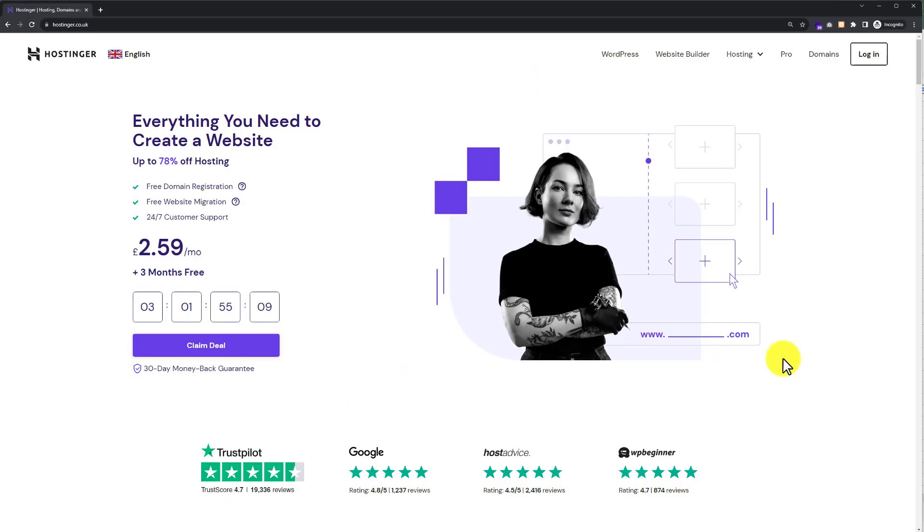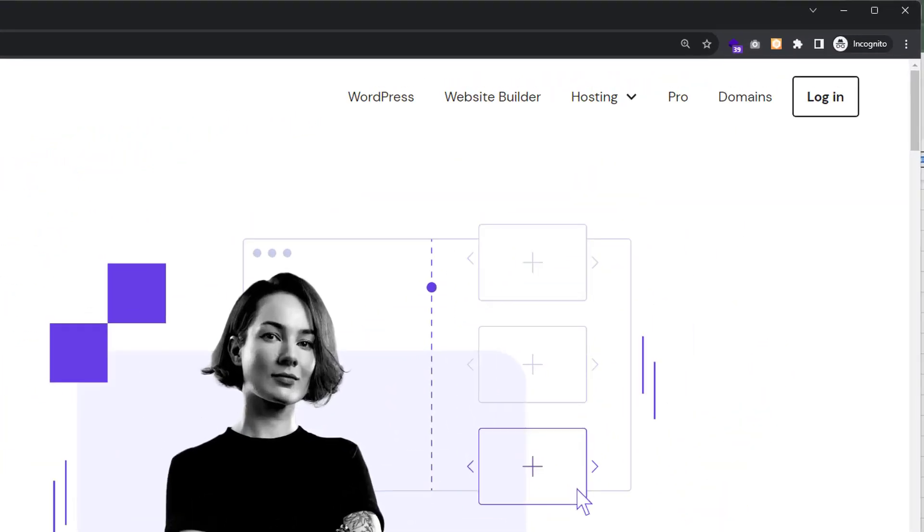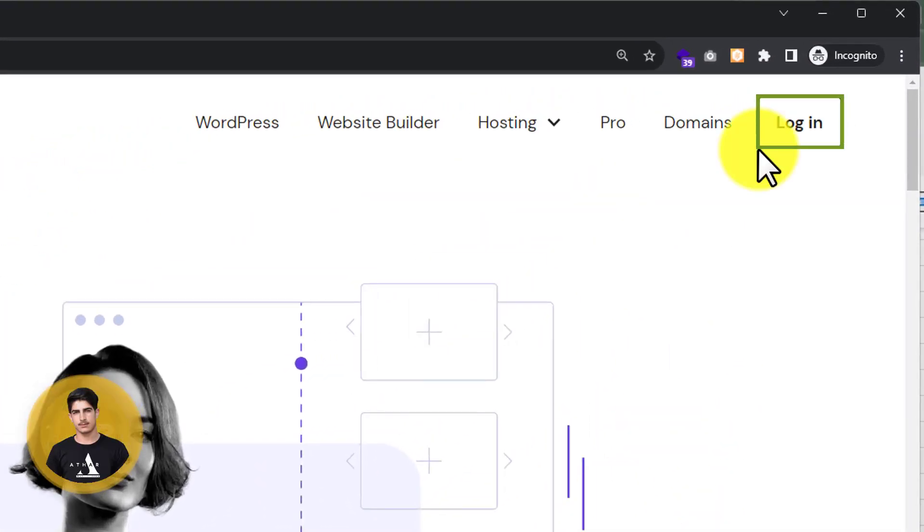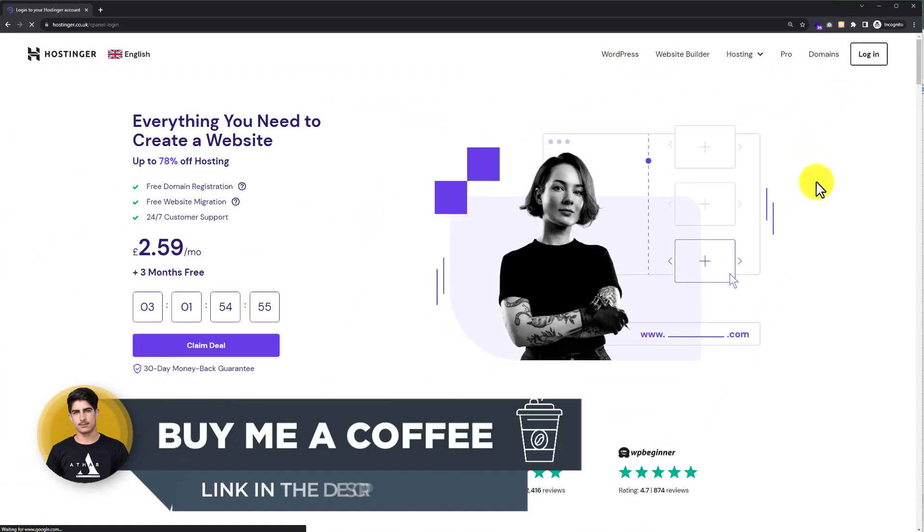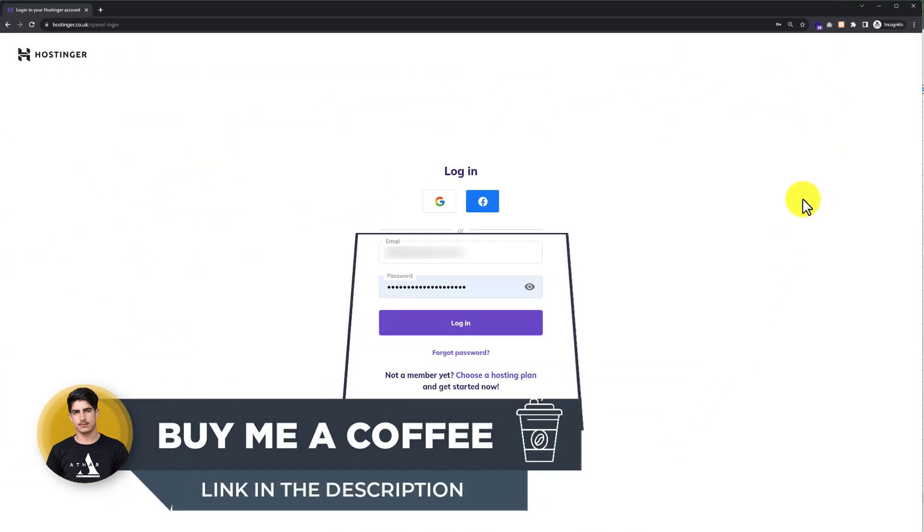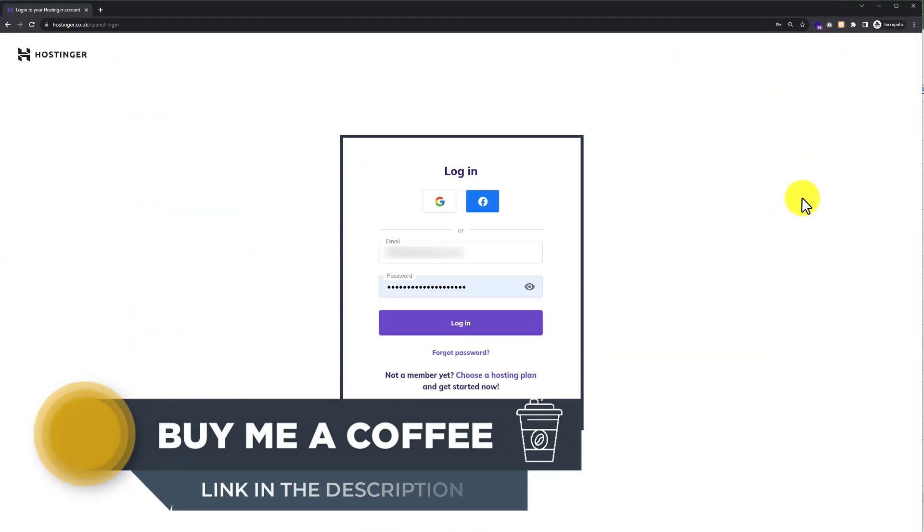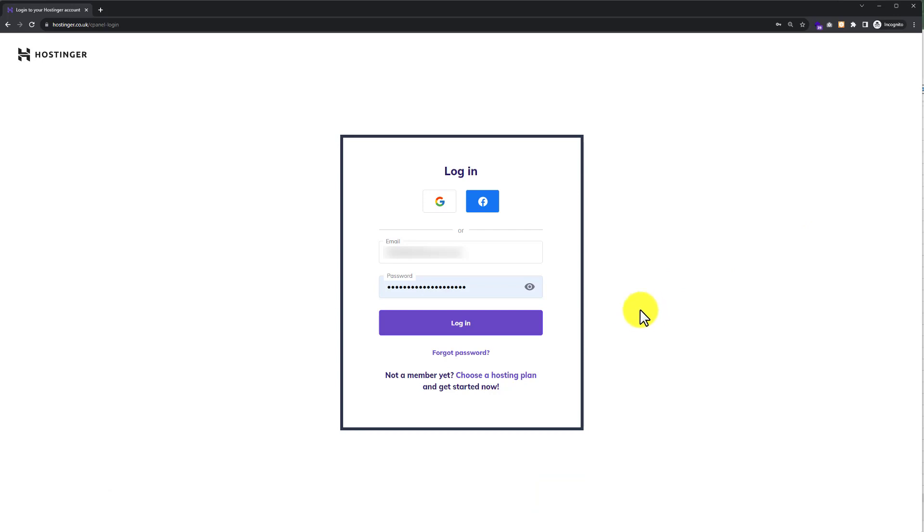To upload our HTML file to Hostinger, first we need to login to our Hostinger Hpanel. Go to Hostinger.com and from the top click on login. Now, enter the username and password of your Hostinger account and click on login again.